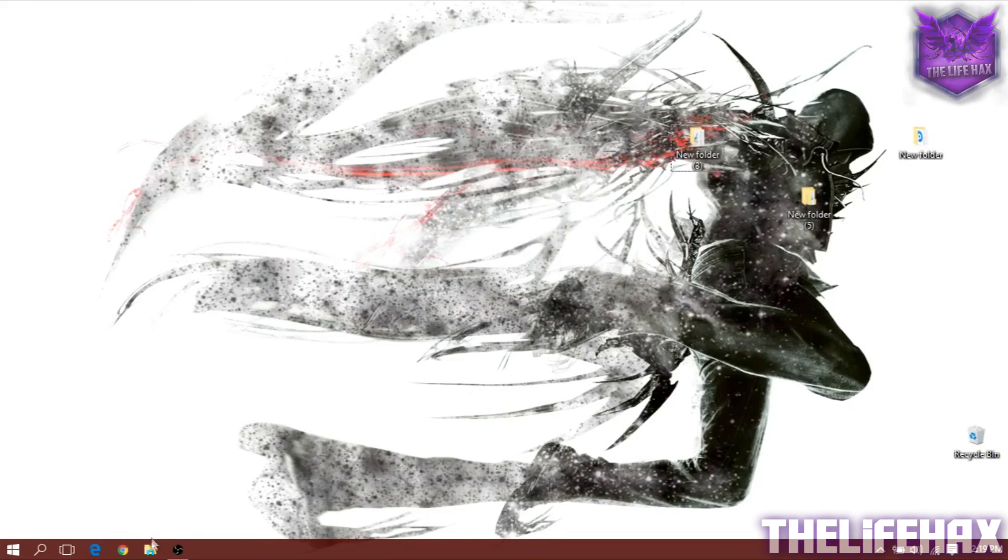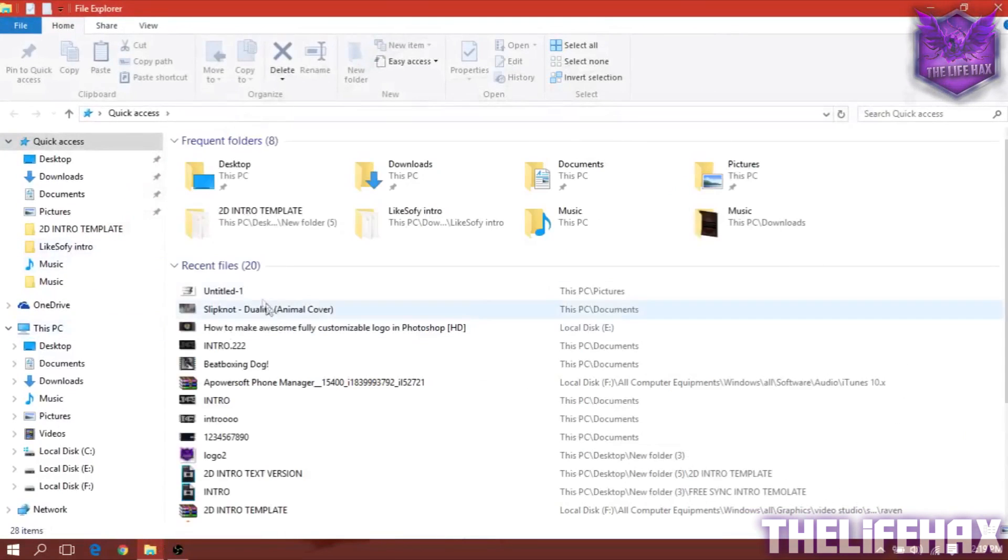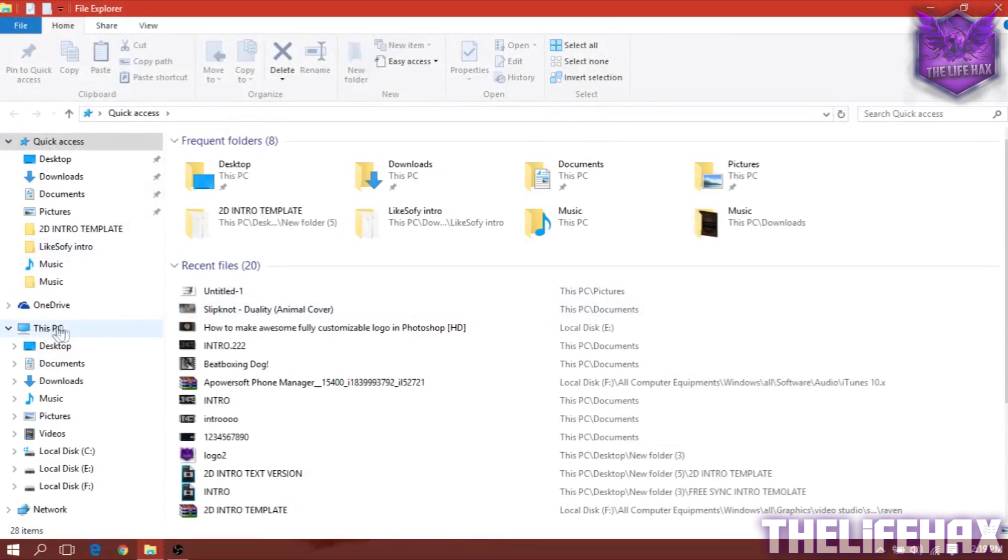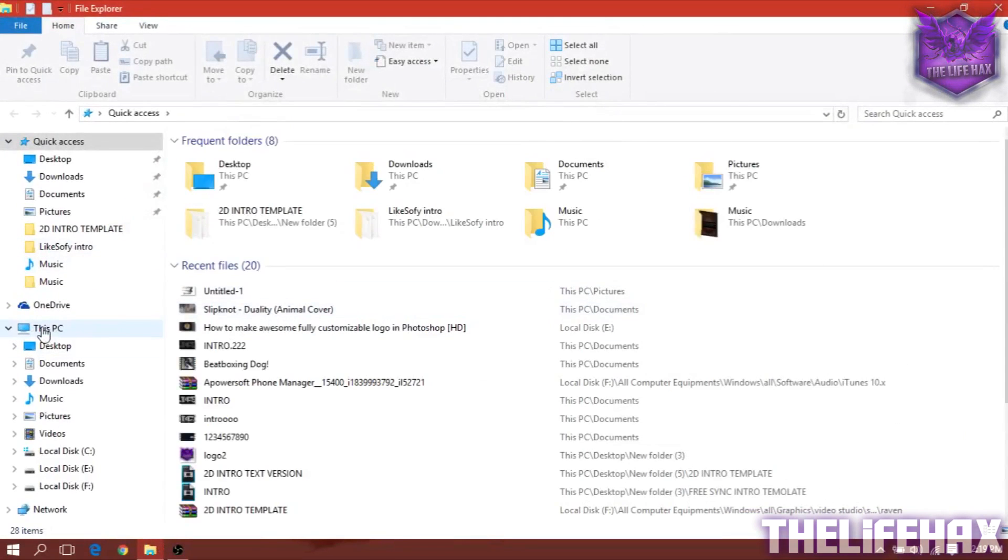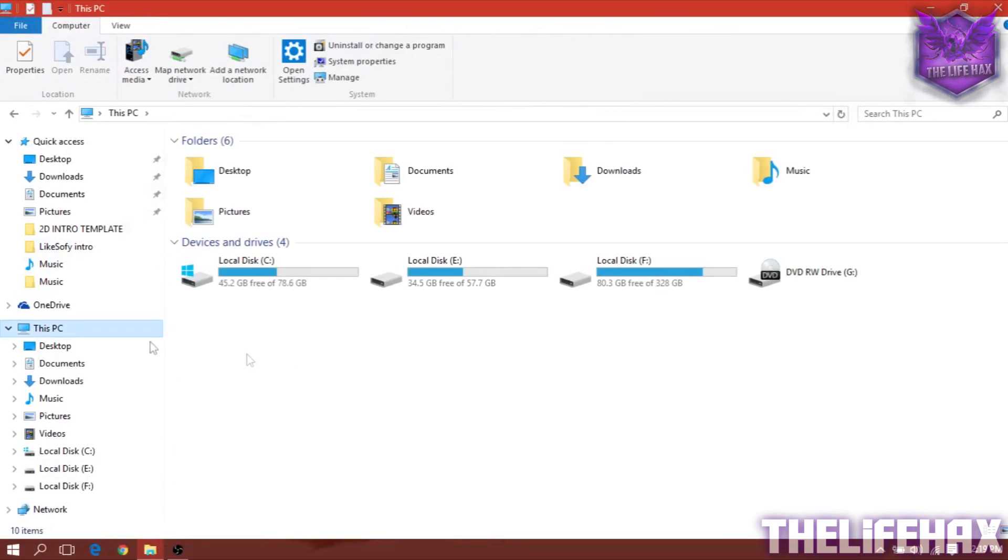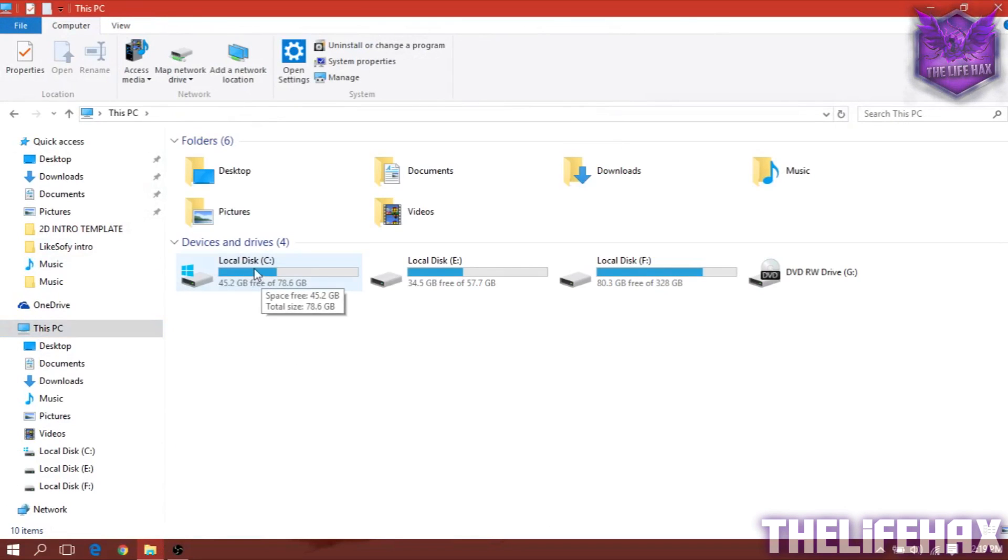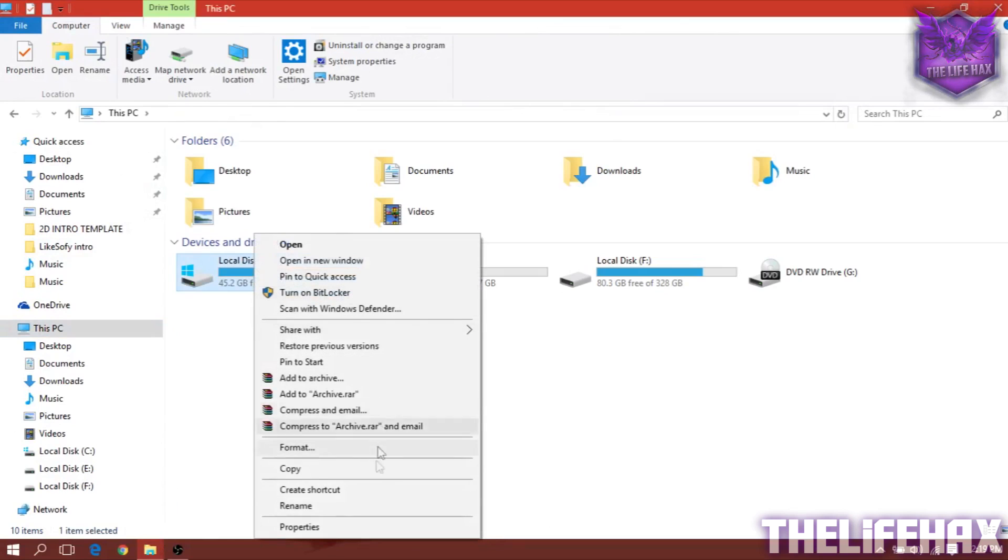First, you want to click on your folder right over here and you're going to go into This PC. Just click on This PC and you want to right-click on your C drive.